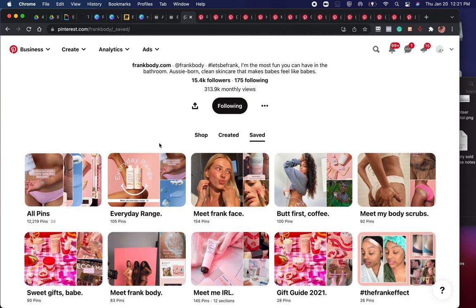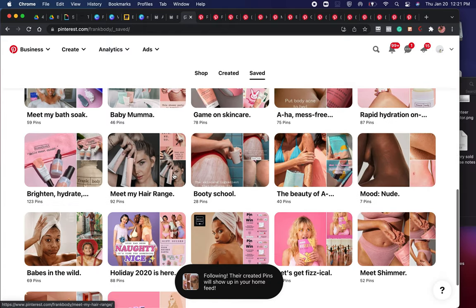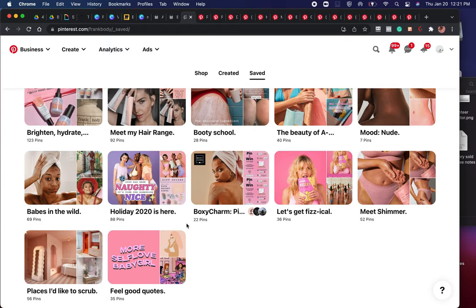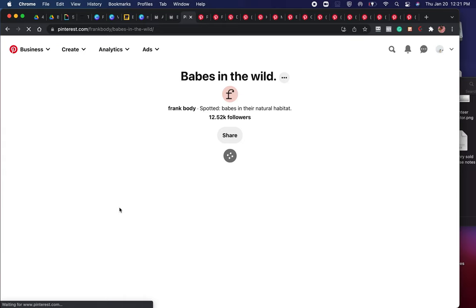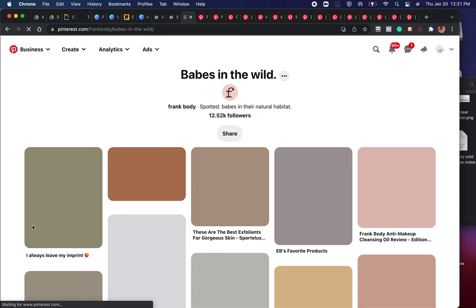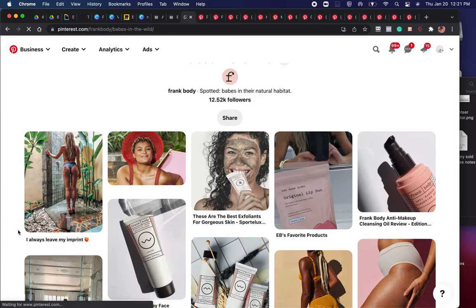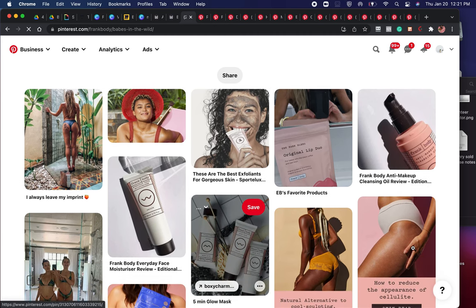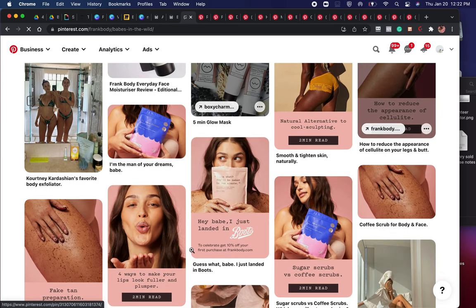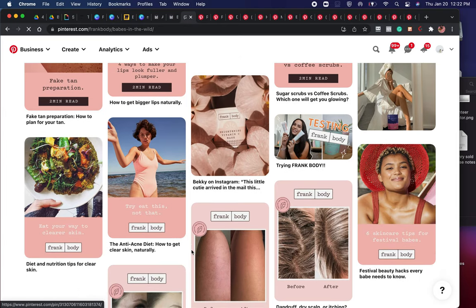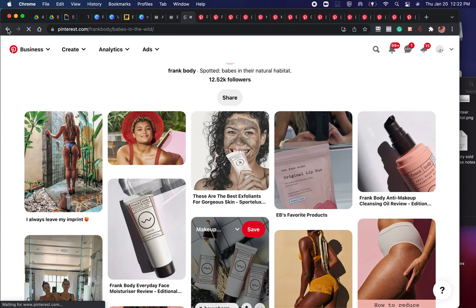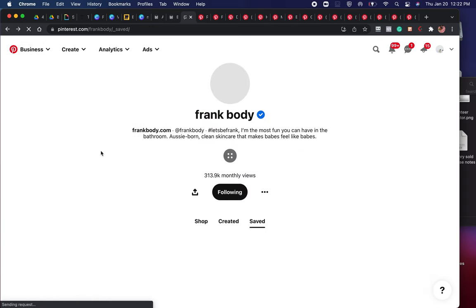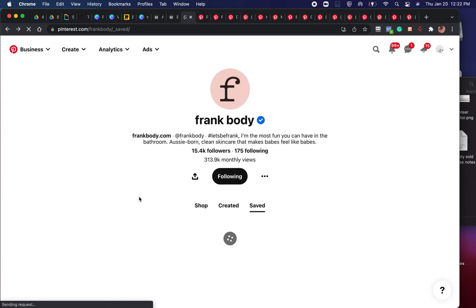I definitely recommend giving Frank Body a follow on Pinterest because they do a really good job showcasing their buyer persona as well as product launches. Their Pinterest is essentially the visual representation of who they feel their ideal audience looks like. Very easy — just go in and collect Pinterest pins and make these boards. They have all different body types, natural bodies, showcasing in swimwear, people at the beach, people in their bathrooms — keeping with their aesthetics while visually representing what their customers actually look like.